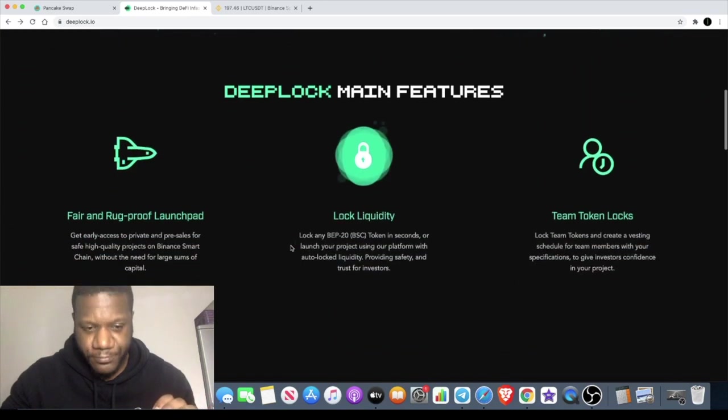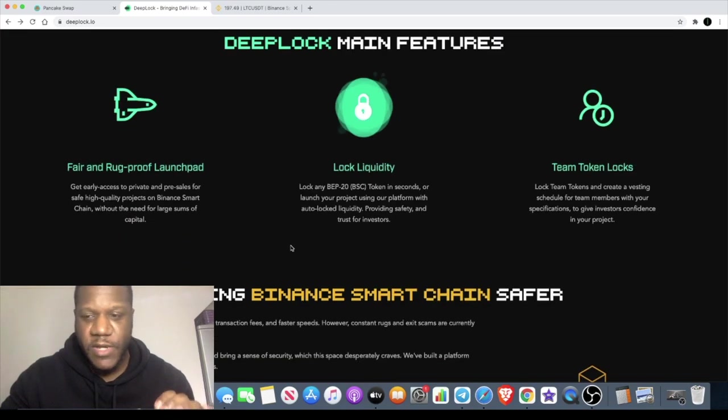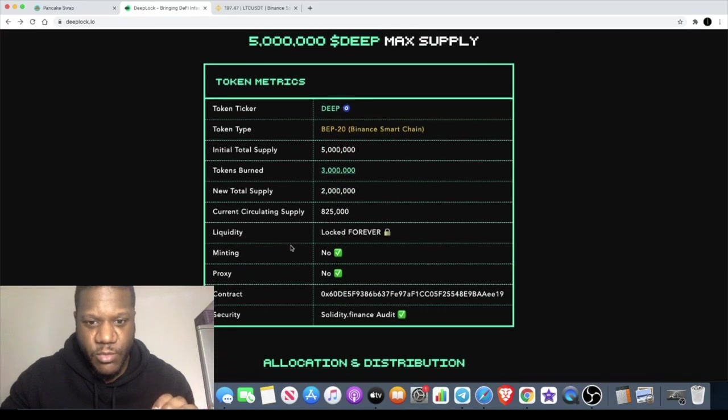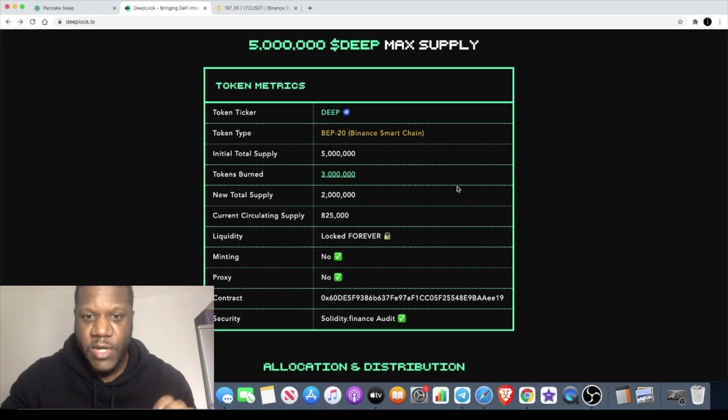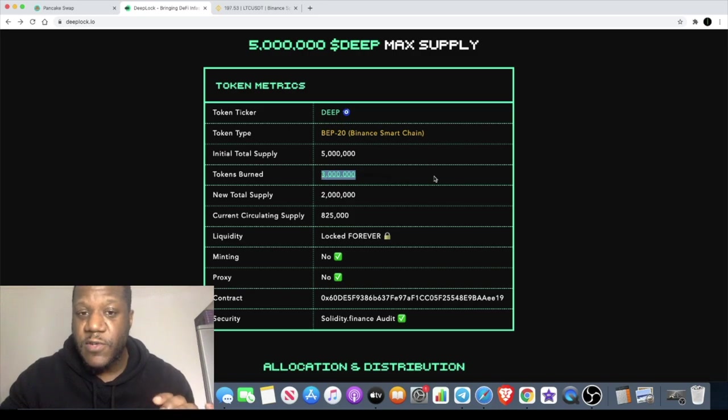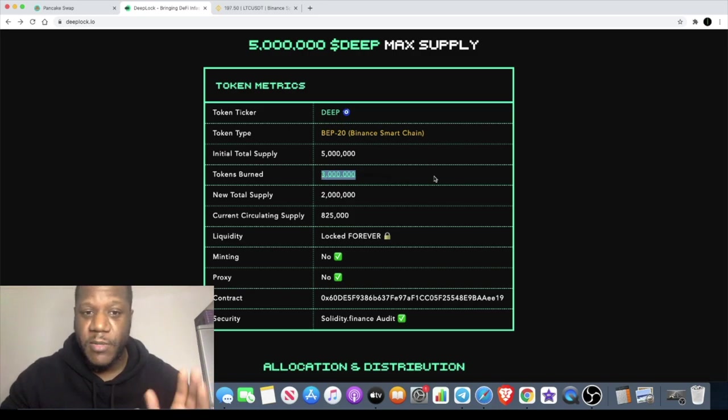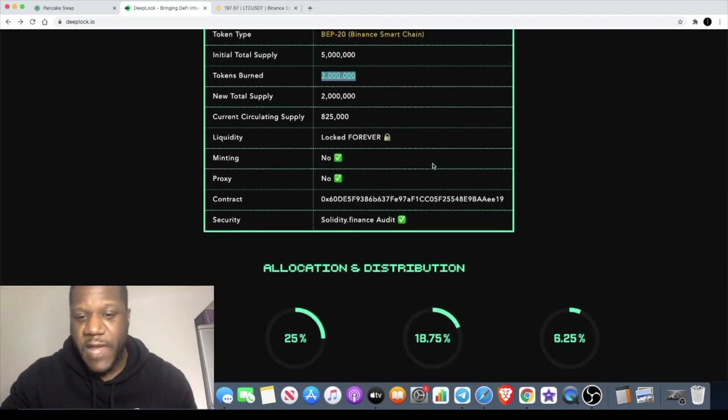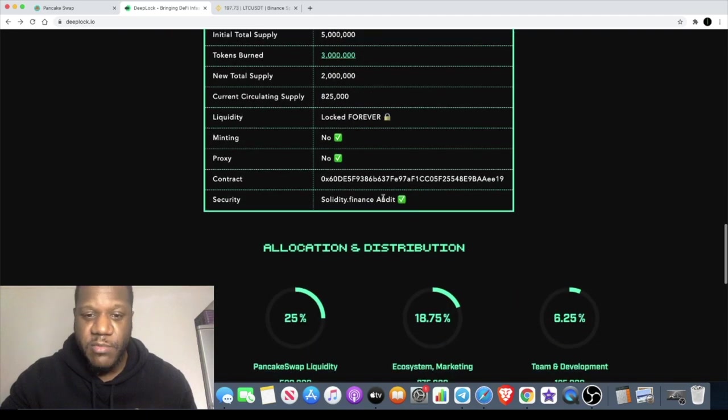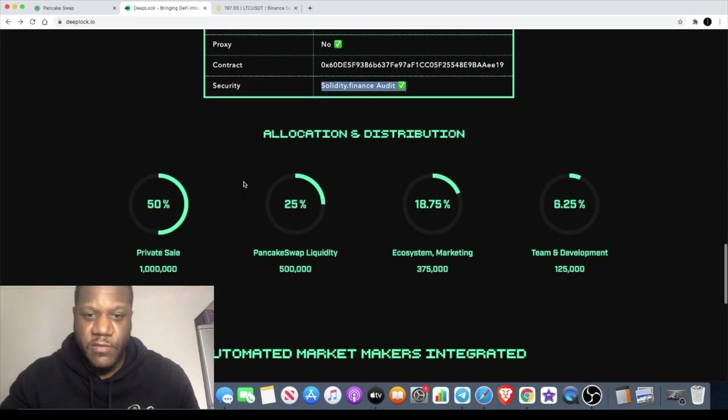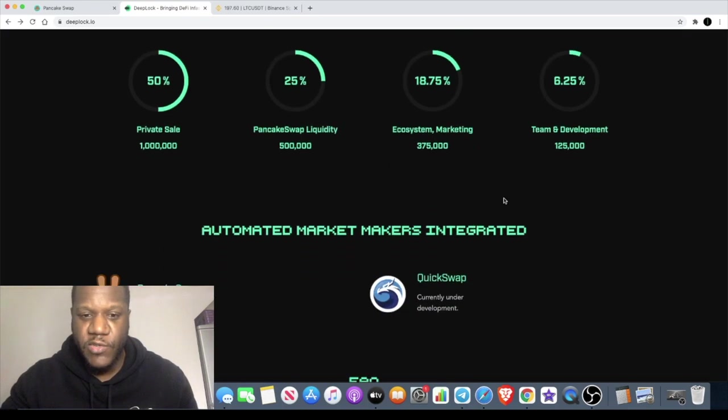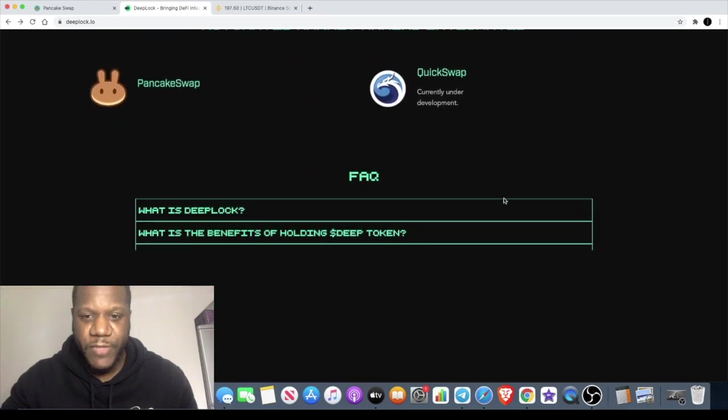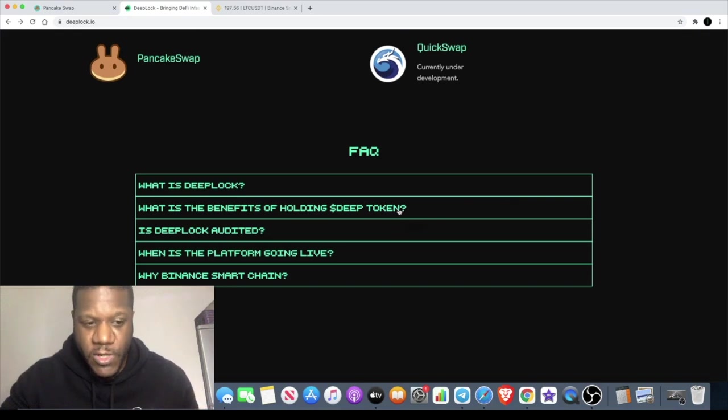The DeepLock platform is a Binance Smart Chain product. Basically it's a rug-proof launch pad. They're locking tokens. I've got a diagram here somewhere where you can see that the liquidity is locked forever. It's a low supply. It started at five million, but three million tokens have already been burned, so there's only two million tokens at the moment. They've actually been audited by Solidity Finance, so you can go to their website and check that out. You've got all the tokenomic details here from liquidity and team development and all that sort of stuff.